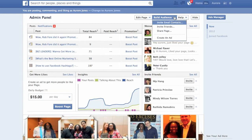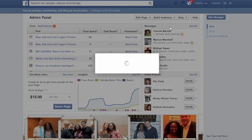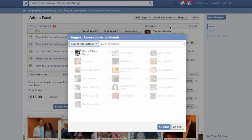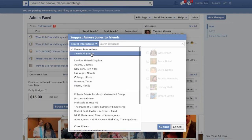Simply go to Build Audience at the top of your fan page, go to Invite Friends, and if you go to Recent Interaction you may not have many friends listed. So simply click on the arrow and go to Search All Friends.